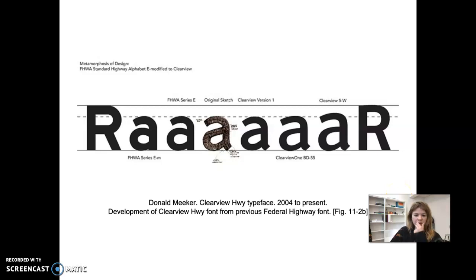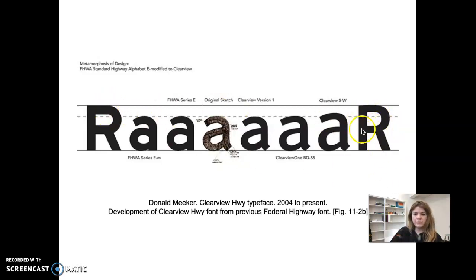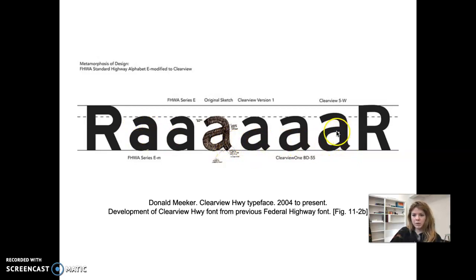We can see some of the changes they made here — the development of the Clearview Highway font compared to the previous Federal Highway font. For example, the 'r' was changed to make it less condensed and easier to read, and the open space inside the 'a' was made much larger to help the eye recognize that letter.